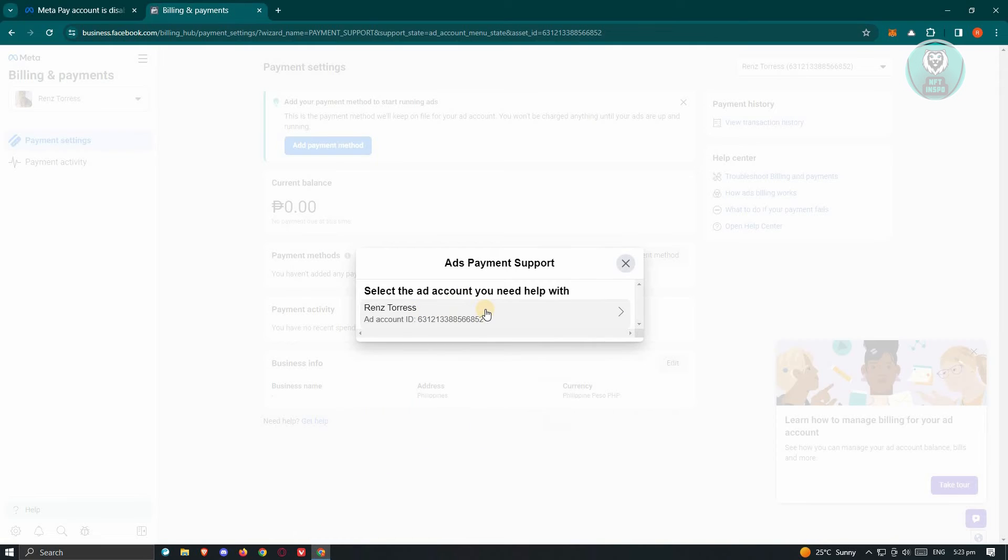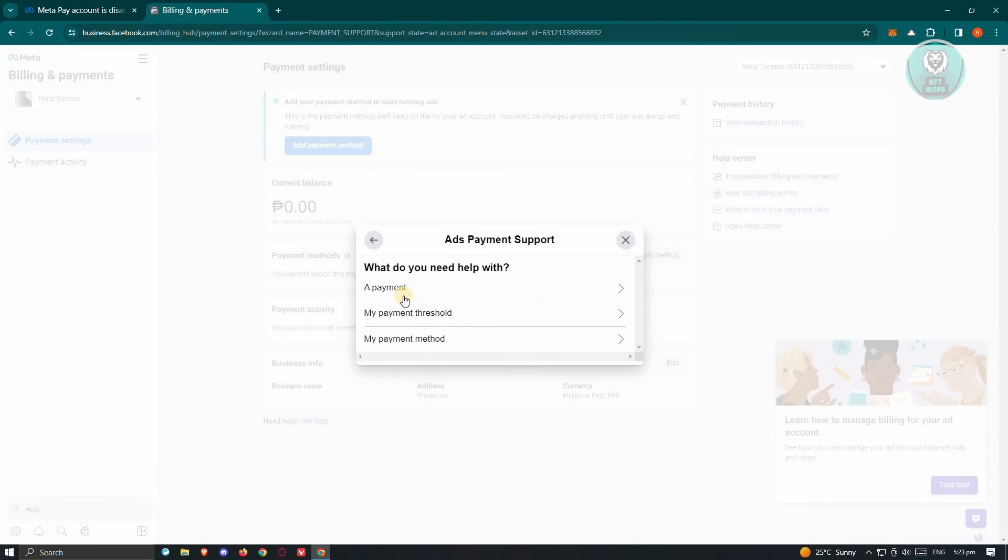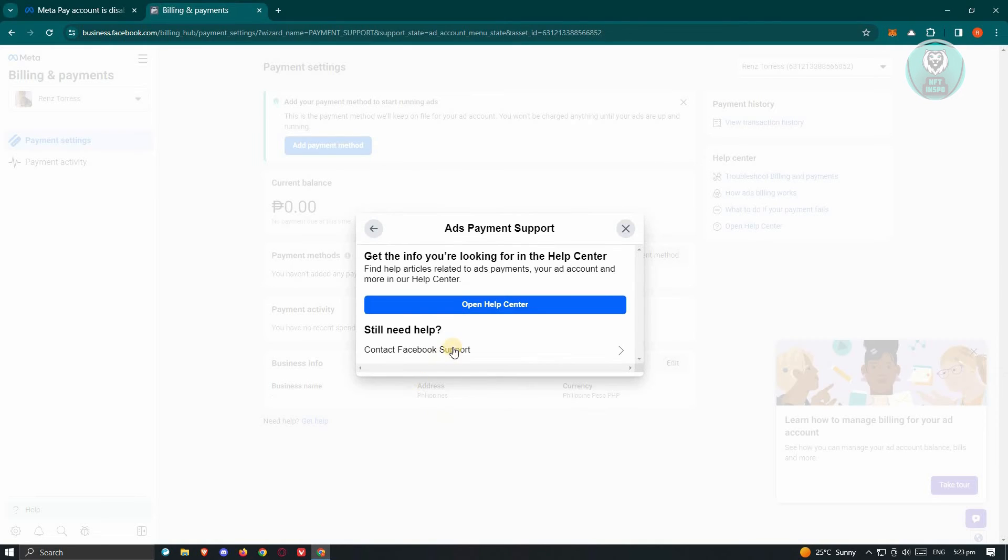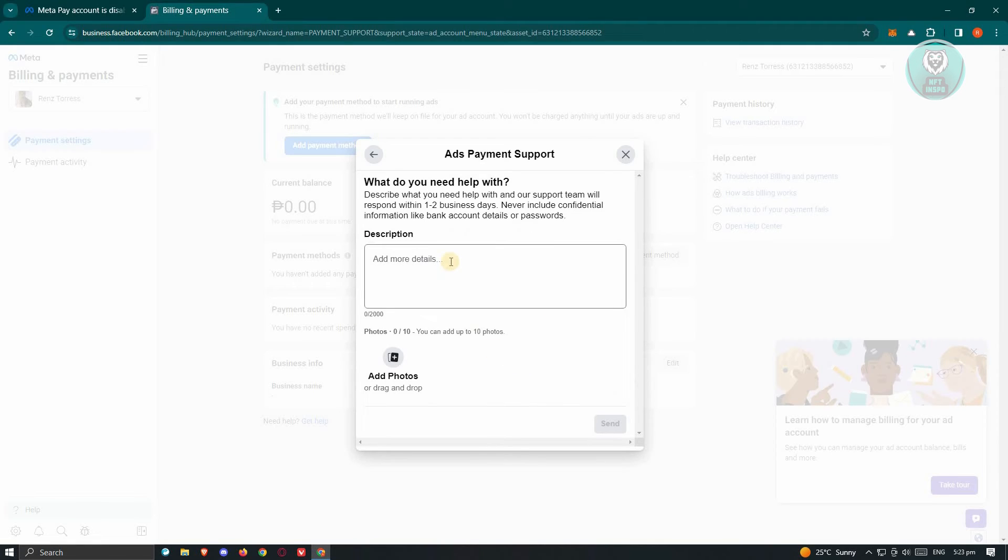Click on the Add Account or MetaPay account that you want to fix. Here, choose Payment. And from here, choose None of the Above. Now from here, what we need to do is we need to contact Facebook support. Go ahead and click on Contact Facebook Support.